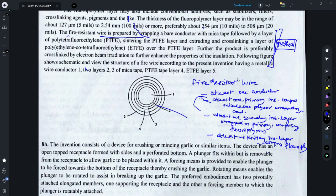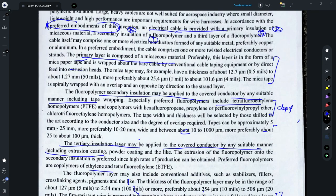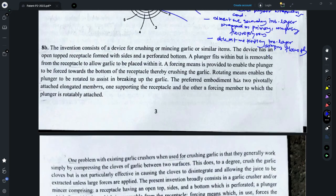You could mention all those statements in the form of steps for the method claim. To make dependent claims, you could refer to the description provided for each of the layers, wherein they have specified the materials used and the respective thickness of each layer. Question 8b is a bit complex, so I will take time to make a draft claim for that — watch out for my next video.